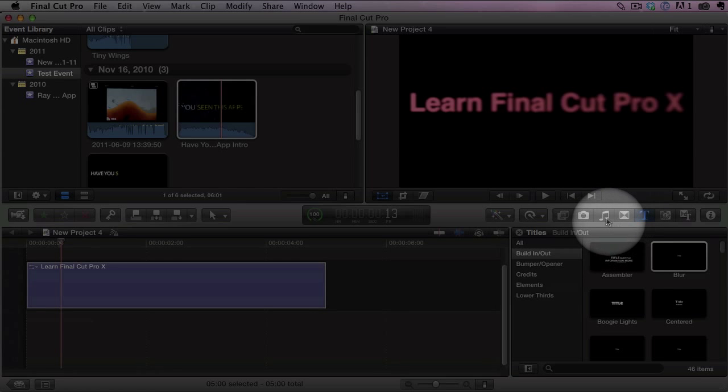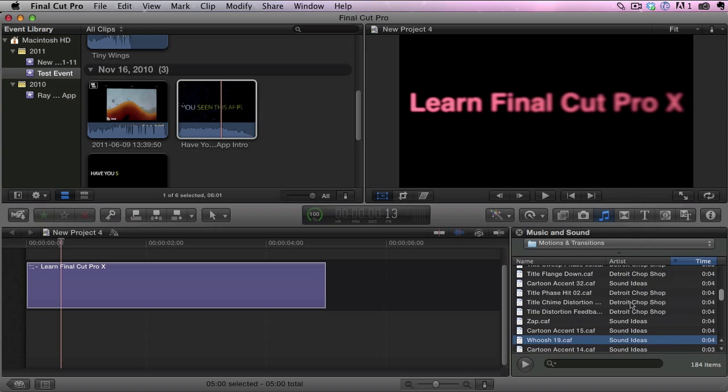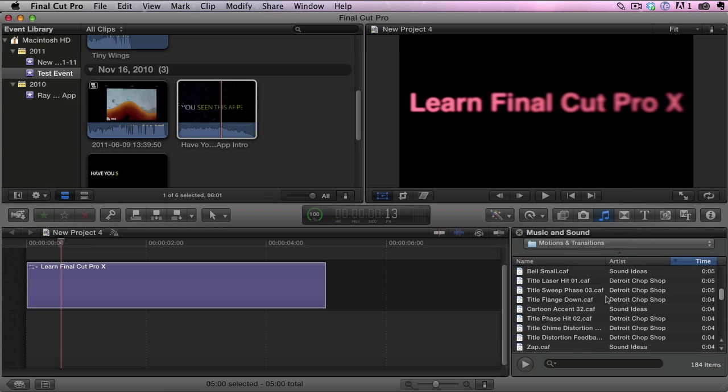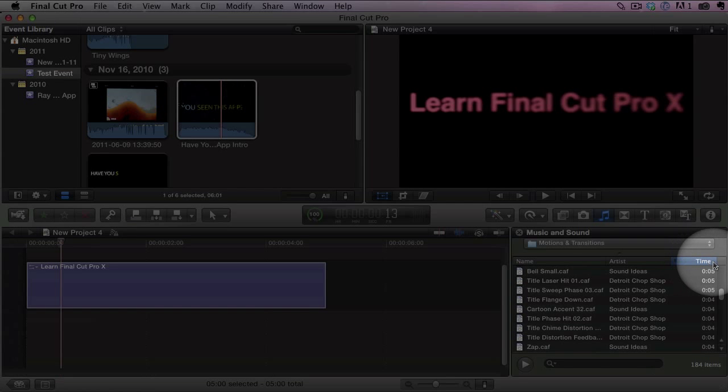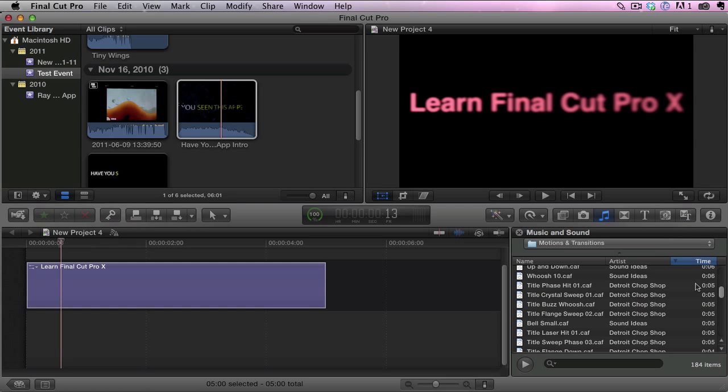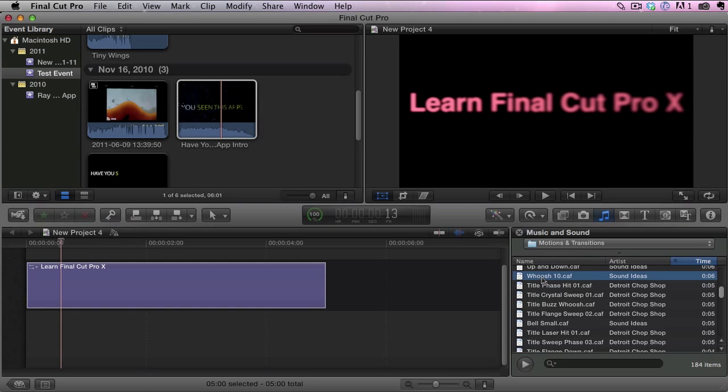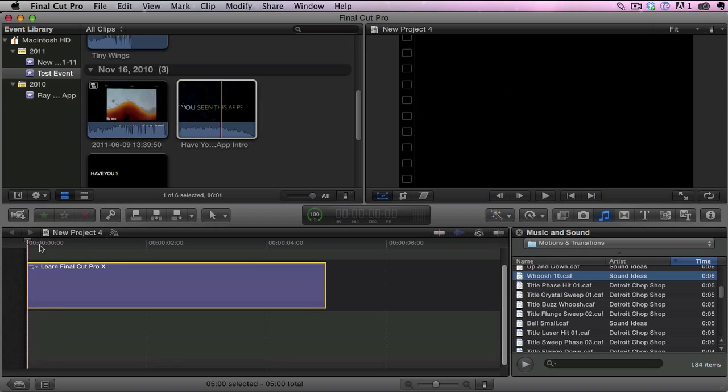What I did there was I clicked on the little music icon here to load the music and sound browser. I actually knew that my clip was about five seconds so I searched, I clicked here on the time so I could have them in order, and I searched for clips that are around five or six seconds. I found this whoosh 10 and you can hear it there, so I like that sound clip for this particular one.